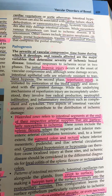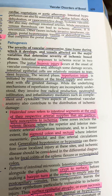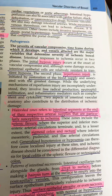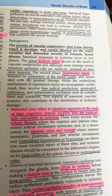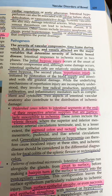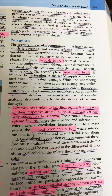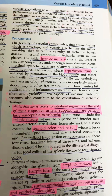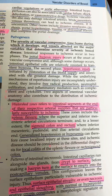In the pathogenesis, three things determine the severity of ischemic bowel disease: the severity of the vascular compromise, the time frame during which it develops, and which vessels are affected. There are two phases of ischemia. The first is hypoxic injury, which is less damaging than the second phase, reperfusion injury. In reperfusion injury, restoration of blood supply via collaterals leads to free radical production, neutrophilic infiltration, and inflammatory mediators such as complement and cytokines.